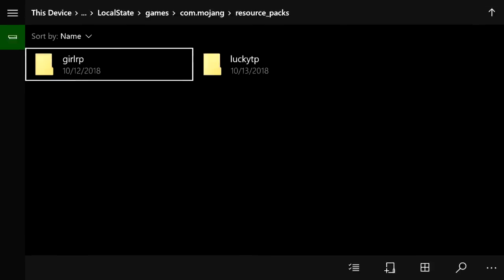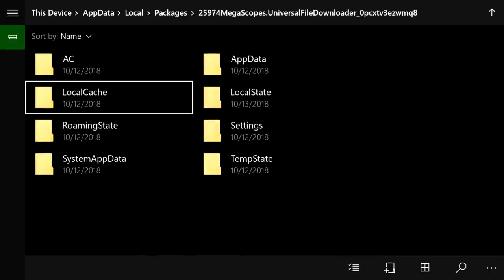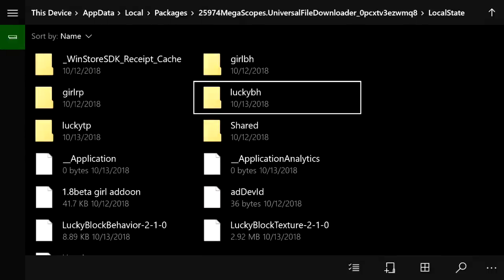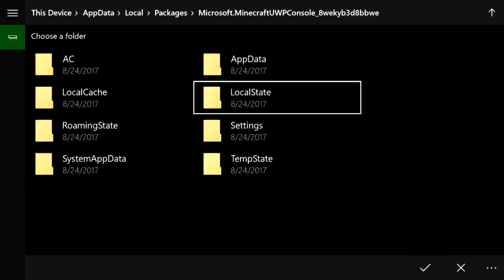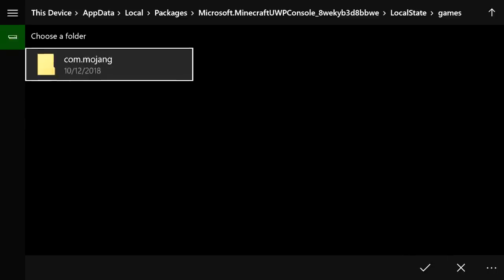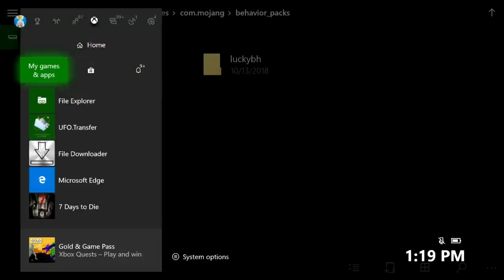Go back to Packages, go to Minecraft Console, then Local State, Games, Mojang, and go to the resource_packs folder, then paste. You'll now see the lucky texture pack alongside the girl resource pack. Go back to Local State and Packages, then do the exact same thing with the behavior pack: go to Local State, lucky behavior, press three lines, Copy To, go back to Packages, Minecraft Console, Local State, Games, Mojang, click behavior_packs, and paste. Now you're done.